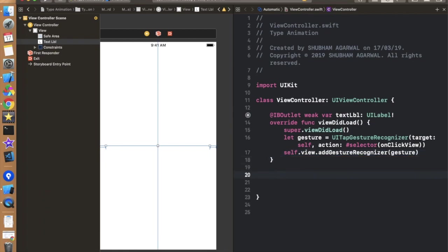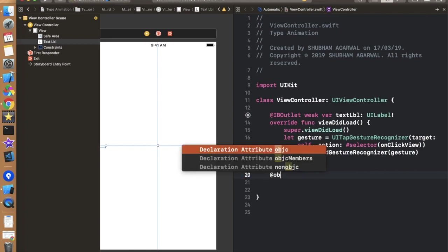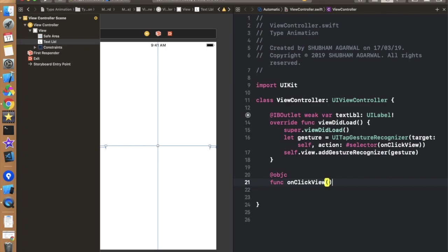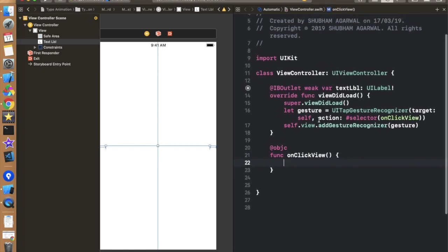Now add this method which we have defined. So for that we need to add @objc function. Just copy this thing. Be sure the name will be same on both the things. So we have defined a tap gesture. So whenever user tap on anywhere on the screen it will call this method. In this method we have to define a basic logic.